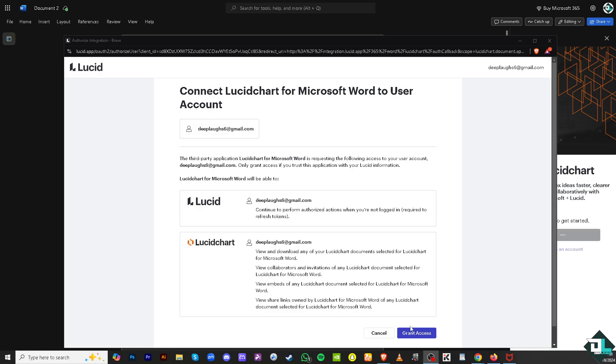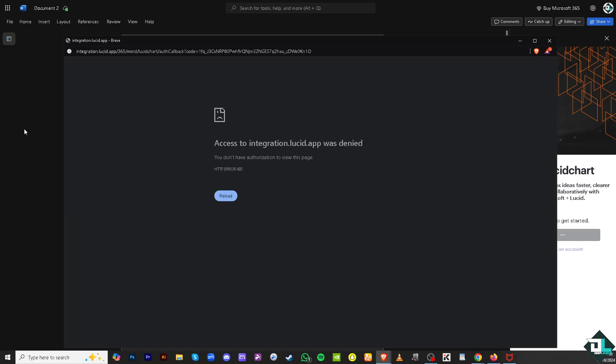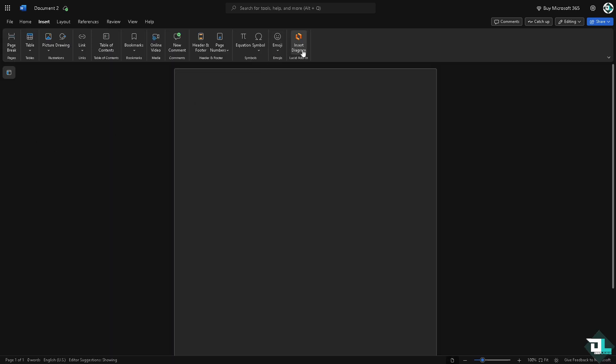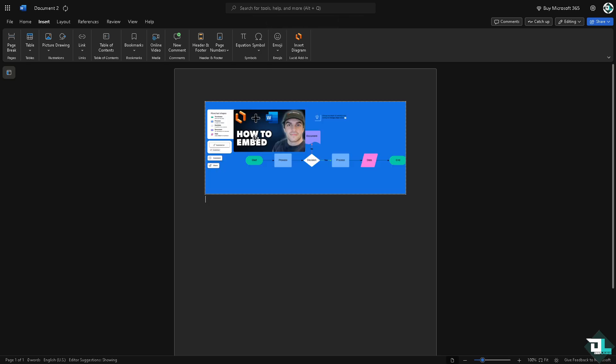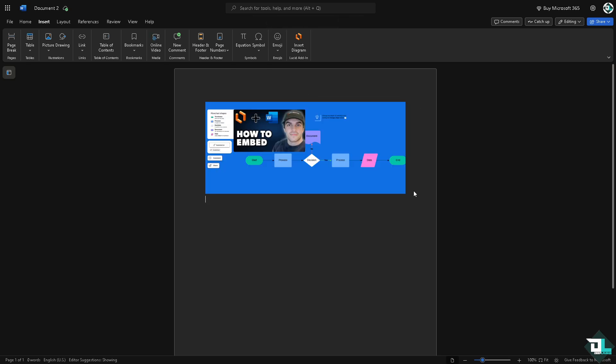Okay, so once the Lucid Chart diagram add-ins has been added, you will see an icon here wherein all you have to do is click on it, and then log in and grant access. It takes a little while. Then from here, if you want to insert diagram, click on this and then automatically you should be able to embed an image here very easily. Now you can also rename this document.